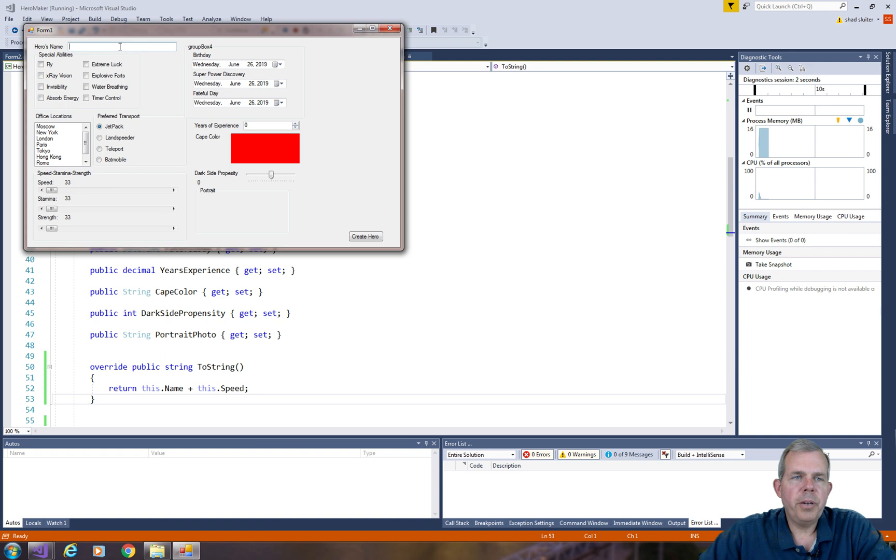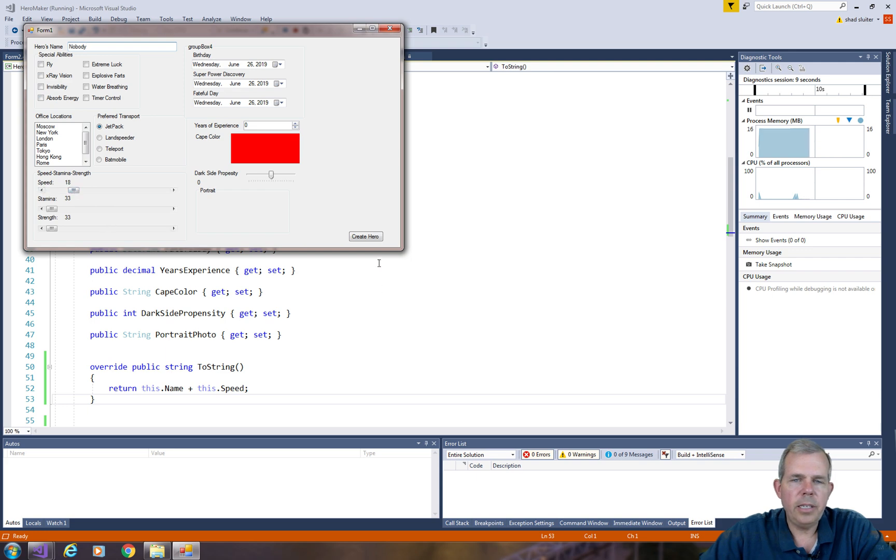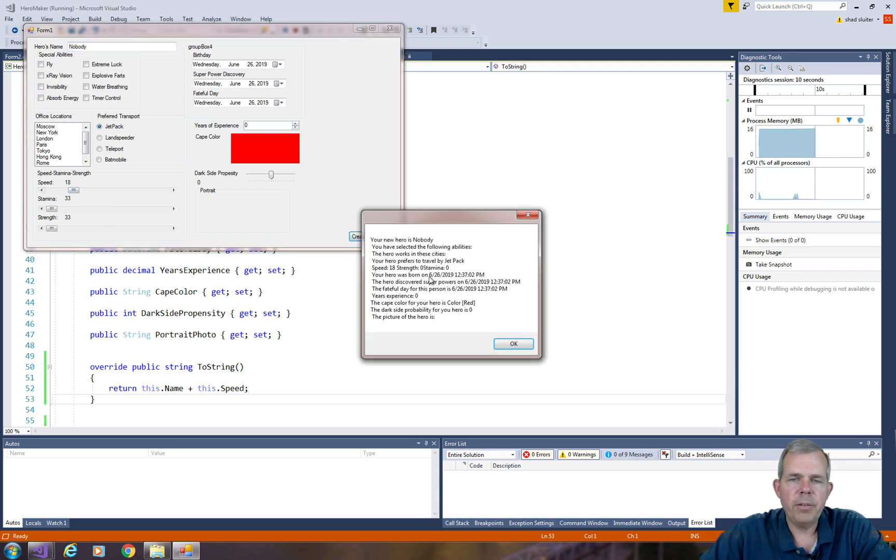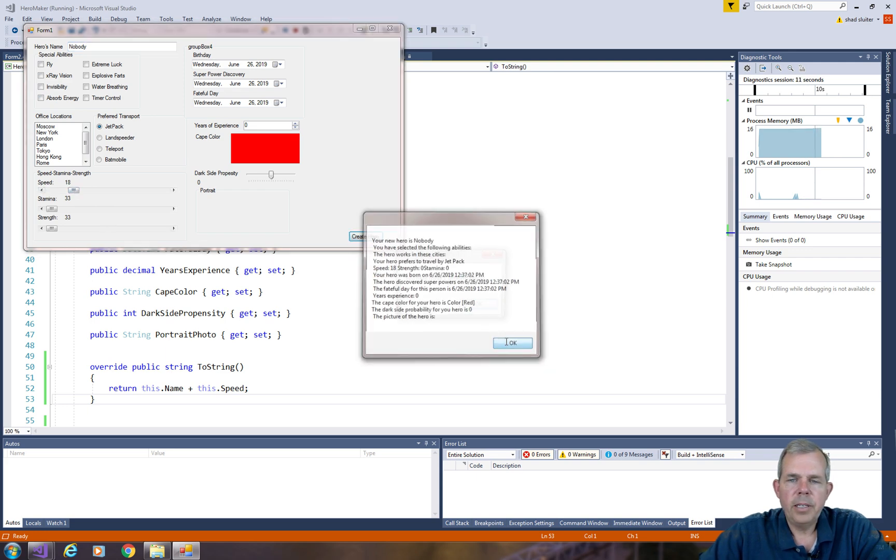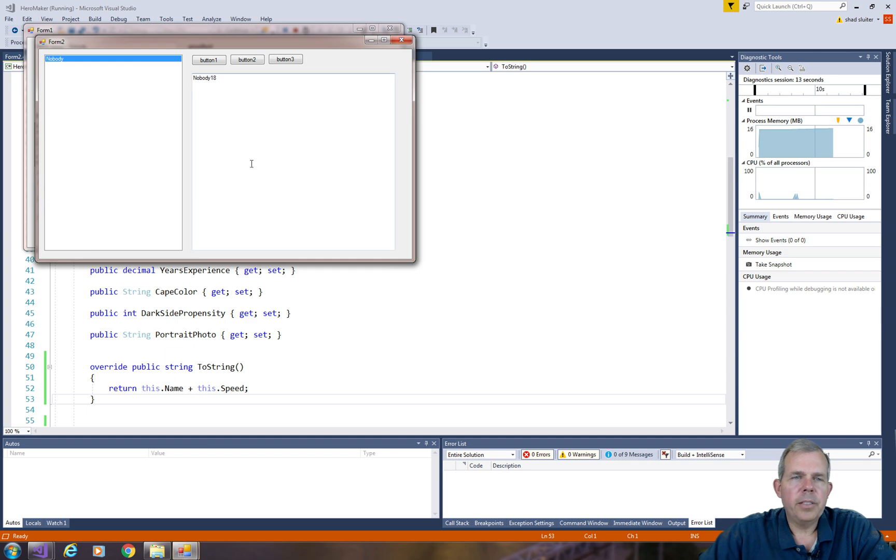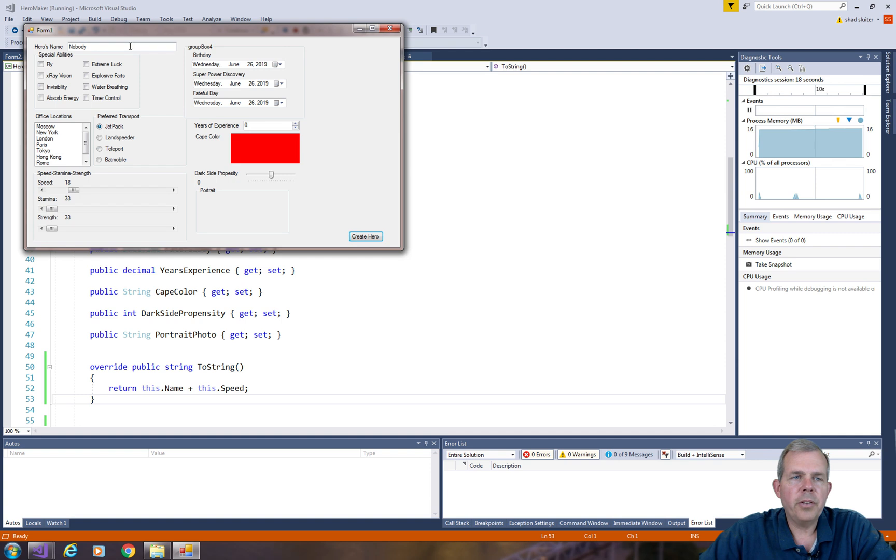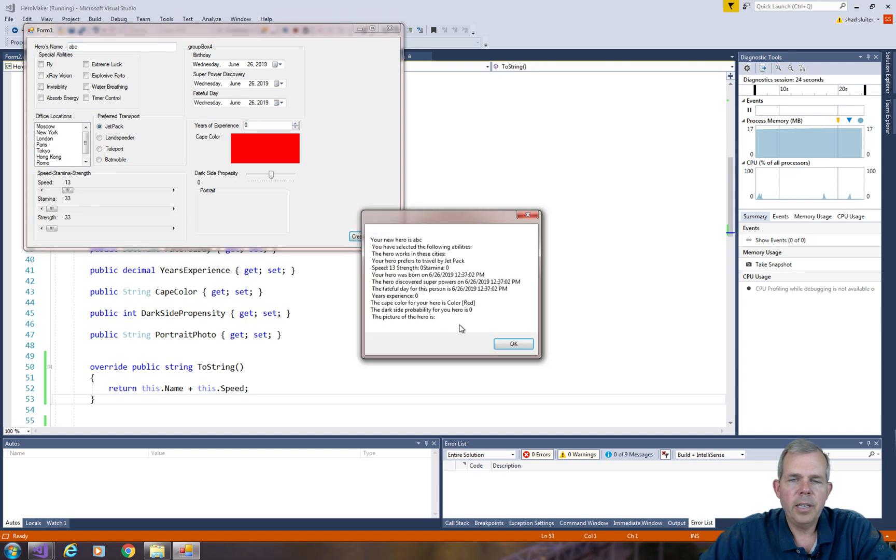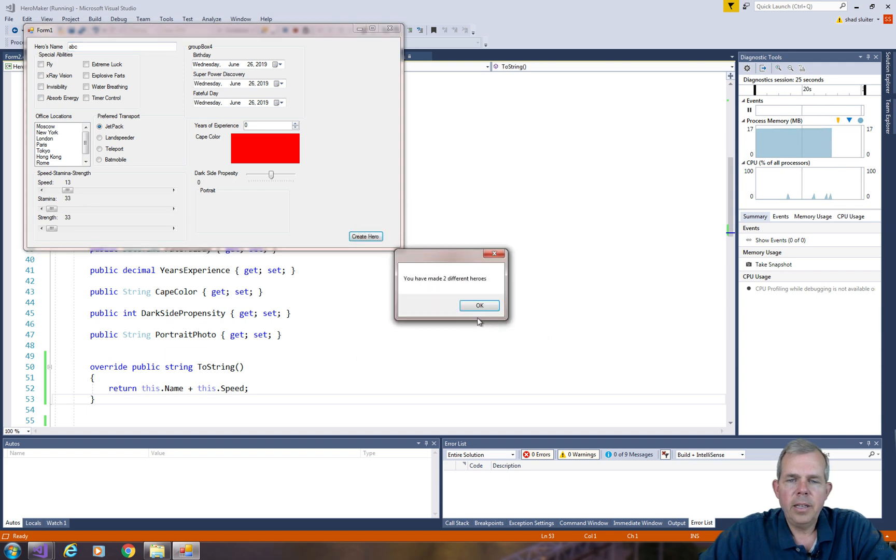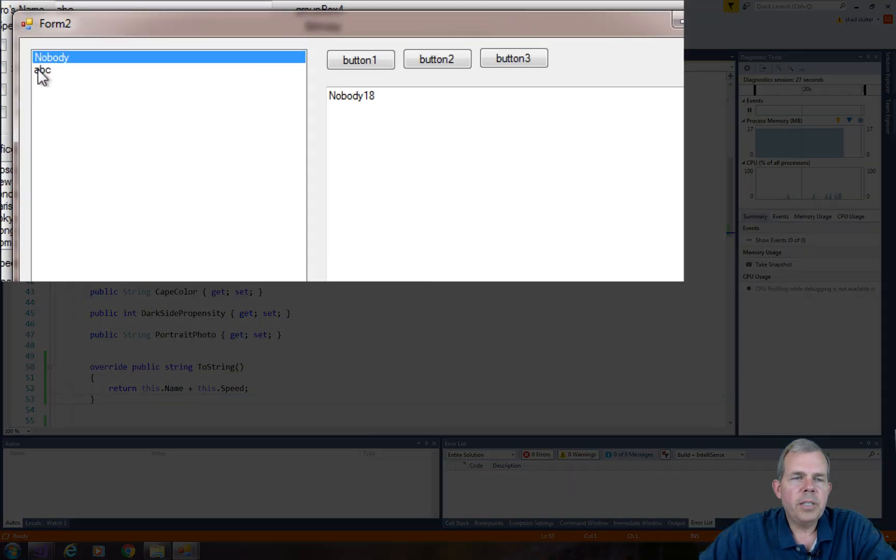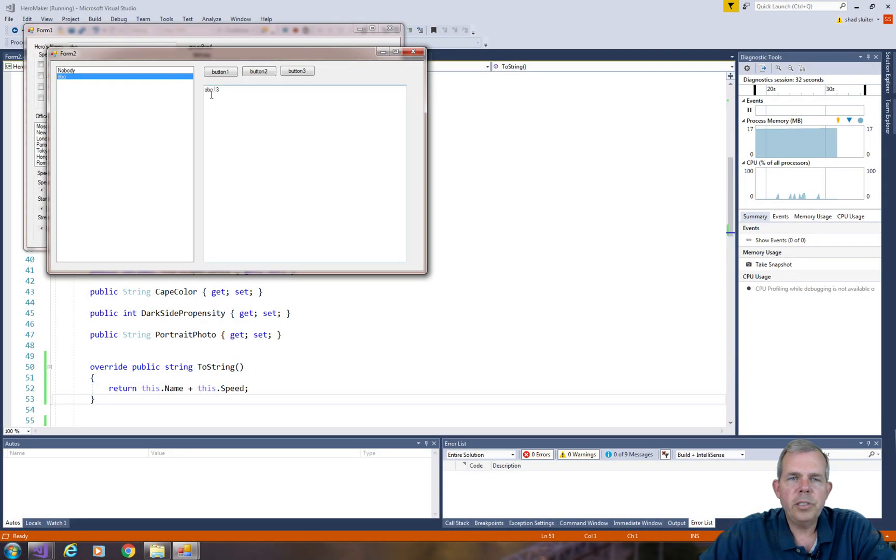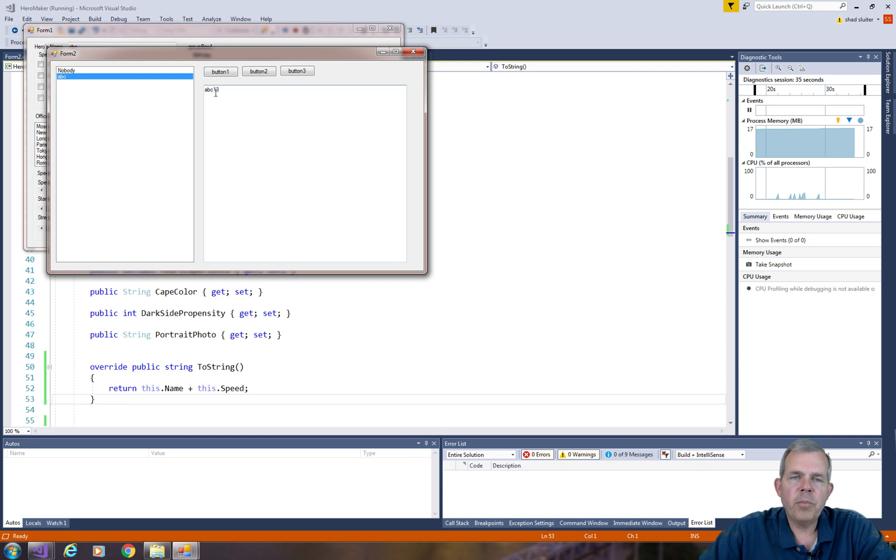So I create a new hero. Let's call him nobody. Nobody and his speed we're going to change to 18 and create the hero. So now you can see when nobody is selected, it says nobody 18. Just try another guy. Let's try ABC for a hero and change his property to 13. And so now you can see if I select each one of these, the ToString method is now properly showing some data.